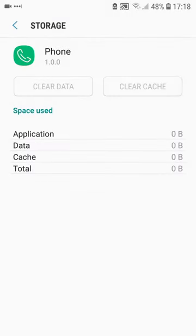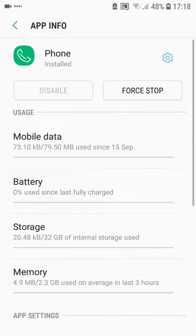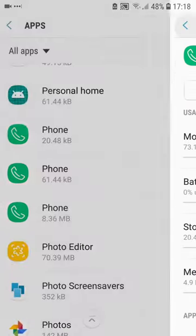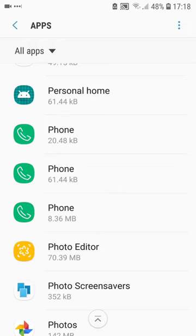And the icon's gone. That is how to clear away the unwanted voicemail icon from your phone.